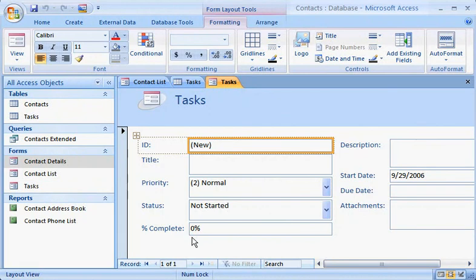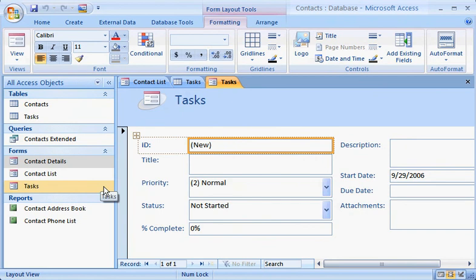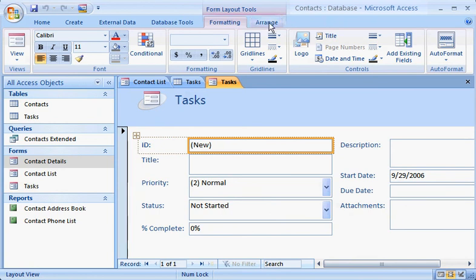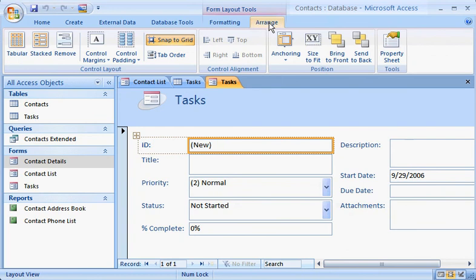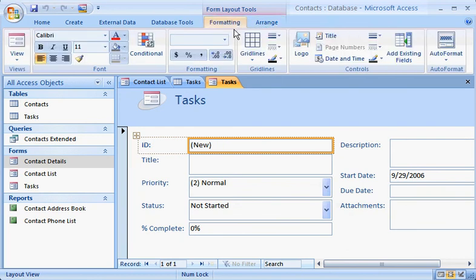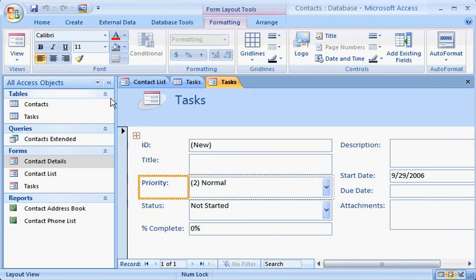Notice that the new table and form appear in the All Access Objects list in the Navigation pane. Also, notice that commands specific to Forms have appeared here, under Form Layout Tools, on the Formatting and Arrange tabs, making it quick and easy to change the form. For example, modify the look of a label by applying some formatting changes, and you'll see the effect immediately.